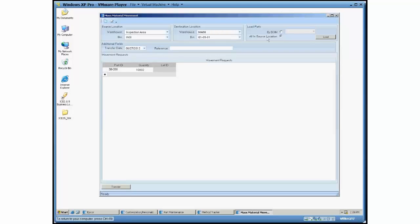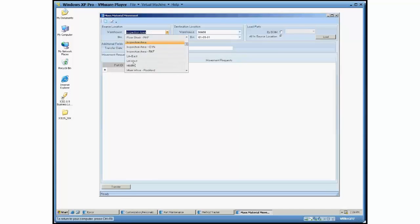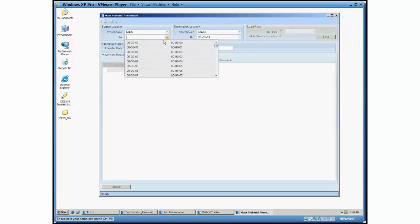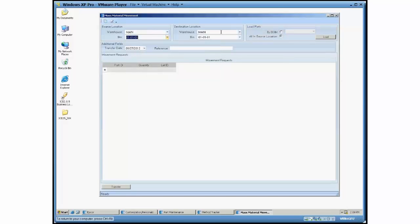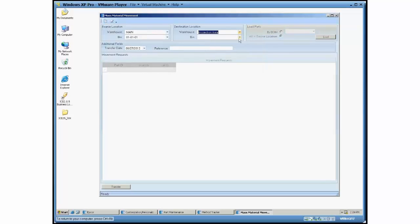The last option we have here is by BOM. What I'm going to do for that one, I'm actually going to clear this out. I'm going to switch back to main 111 as my source. And I'm going to select inspection as my destination.